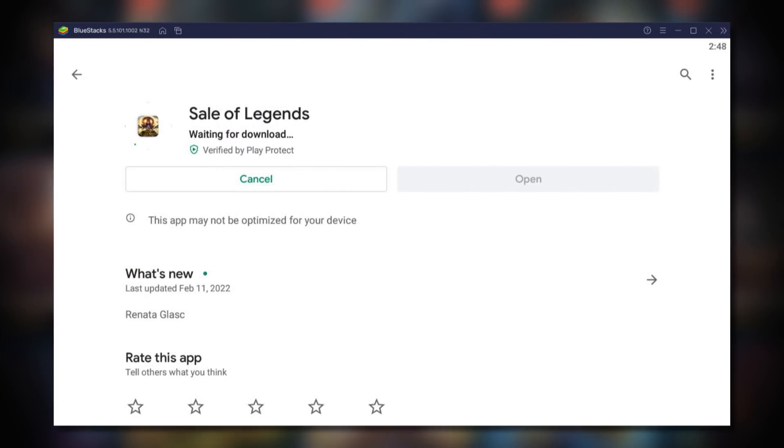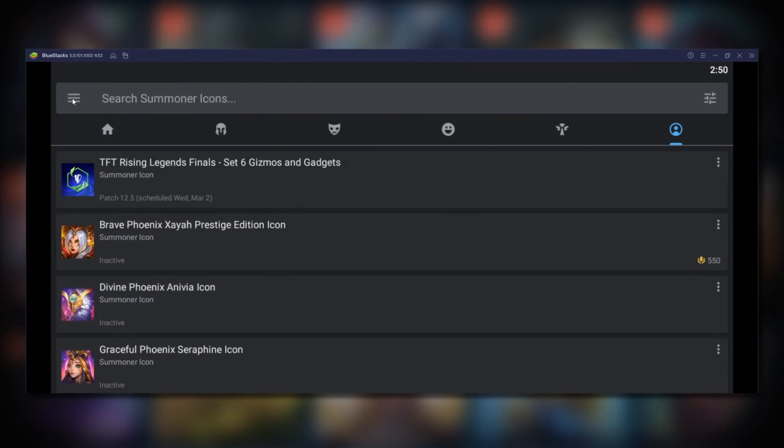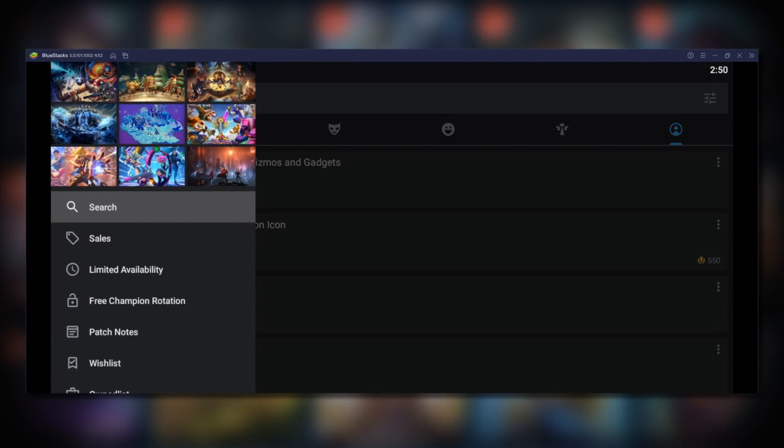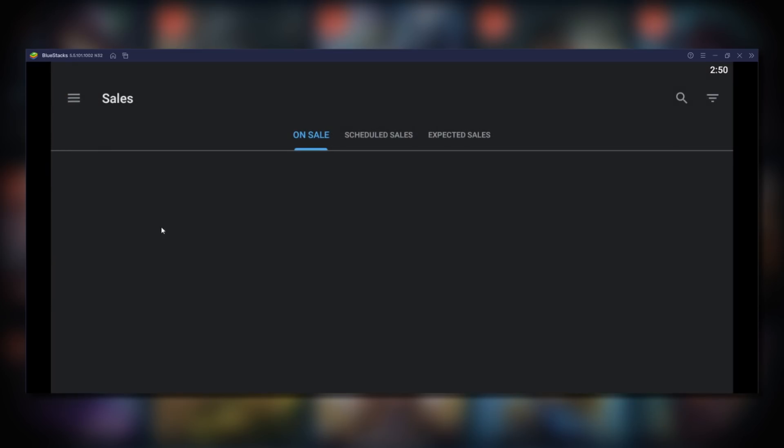Open Bluestacks and search for Sale of Legends on the Play Store to see what skins are on sale and upcoming sales. Select the menu on the top left and go to sales.